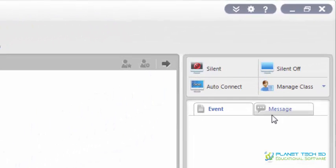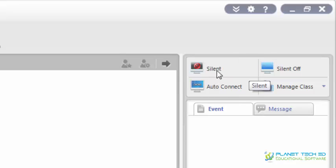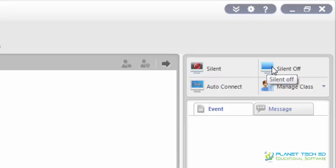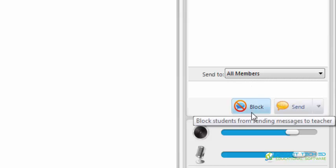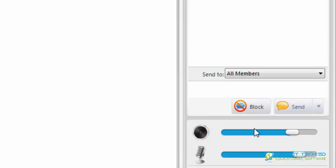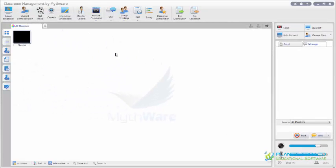Here at the right part you can see the quick action buttons for you and your students. You can silence them, silence off if you need to. You can manage the screens as you wish and manage the class. Here you can send messages — if you want to send them to all your students you can do that. If you want to block someone you can do it too. Here you can see the speaker and the microphone controls.